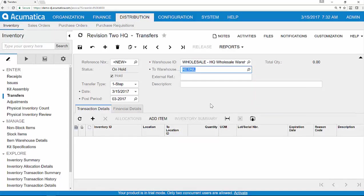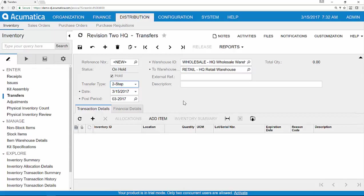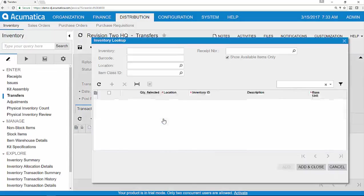Next, I select the two-step transfer type so that I can track the goods that are in transit while the transfer is in progress. Finally, I specify the details for the goods to be moved.